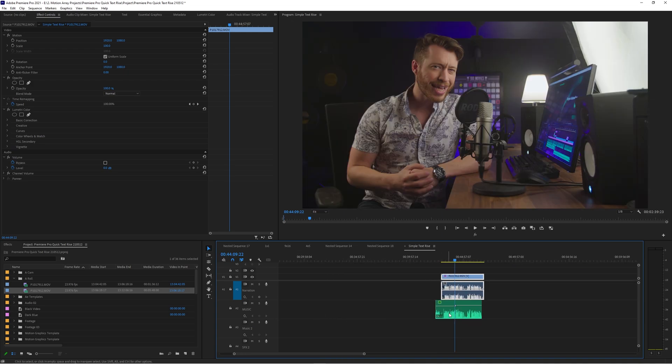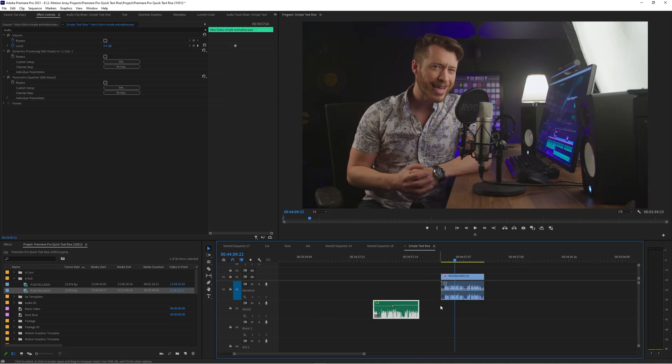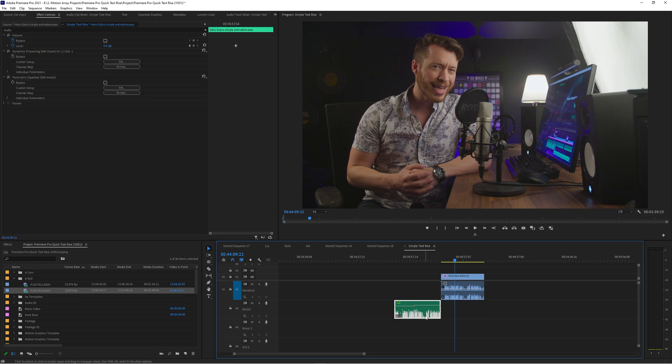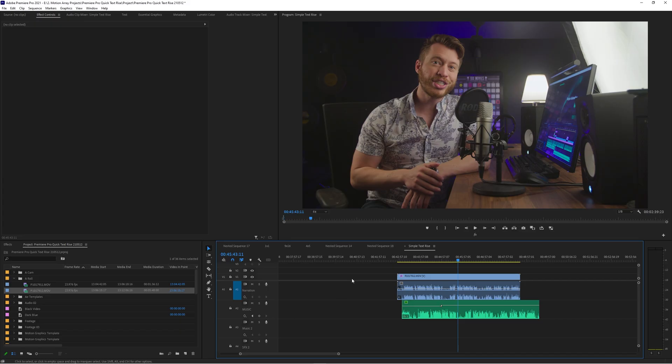These aren't gonna be synced up nicely, they're gonna be kind of offset here. Premiere actually has an automatic function that you can use to just line these up and Premiere will just do all the work for you, it's really great.